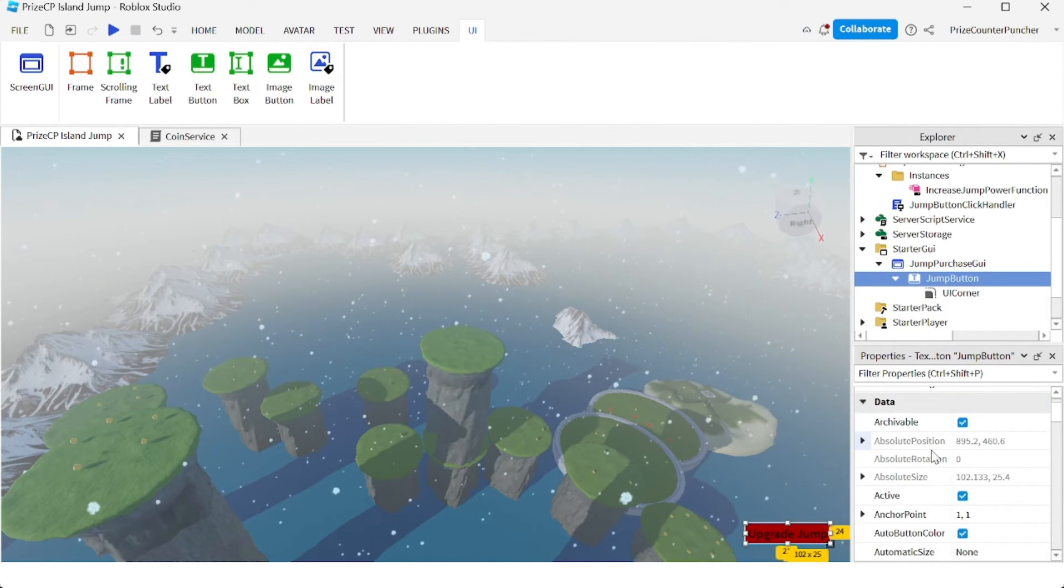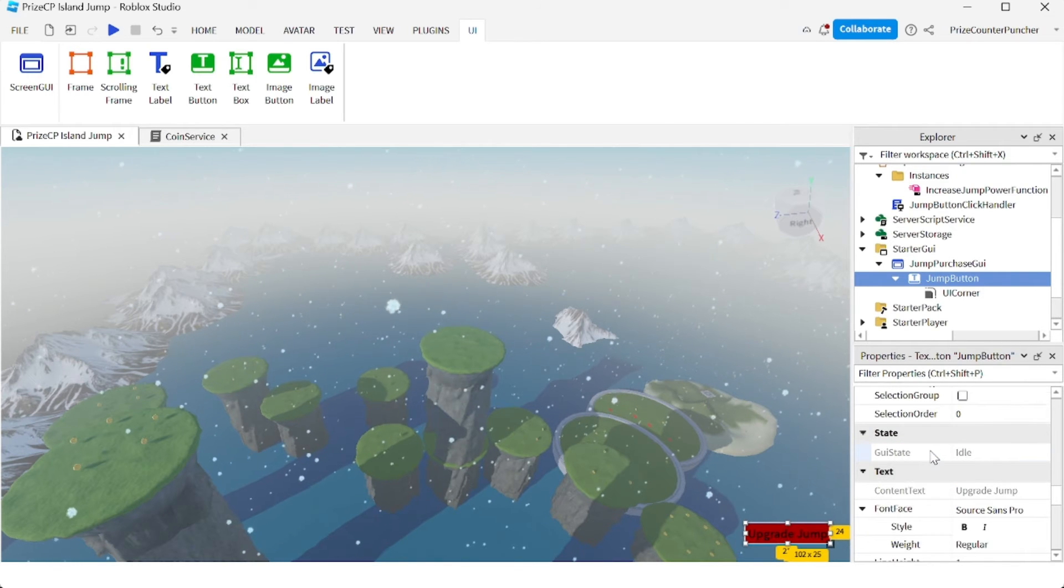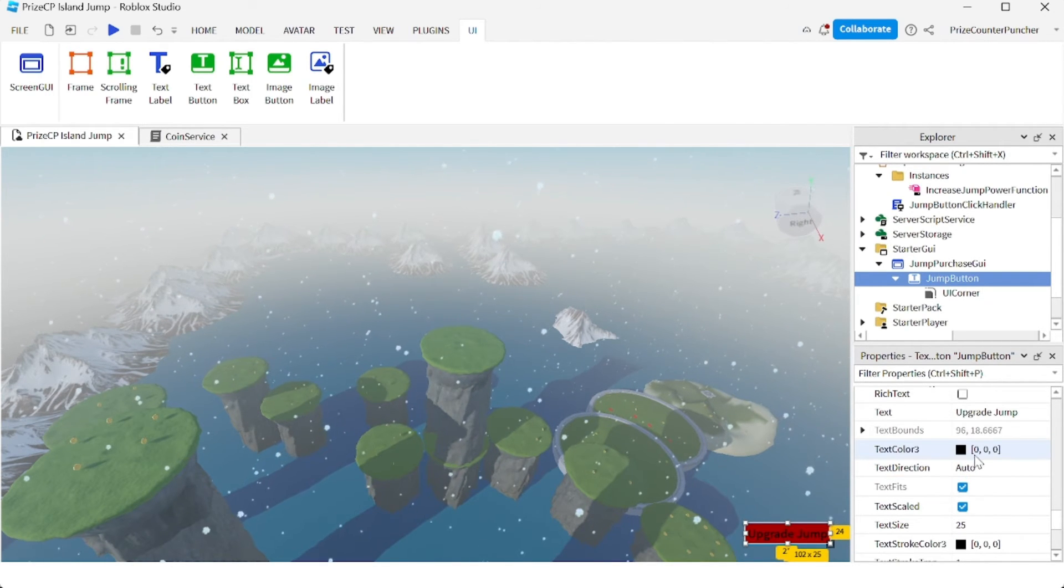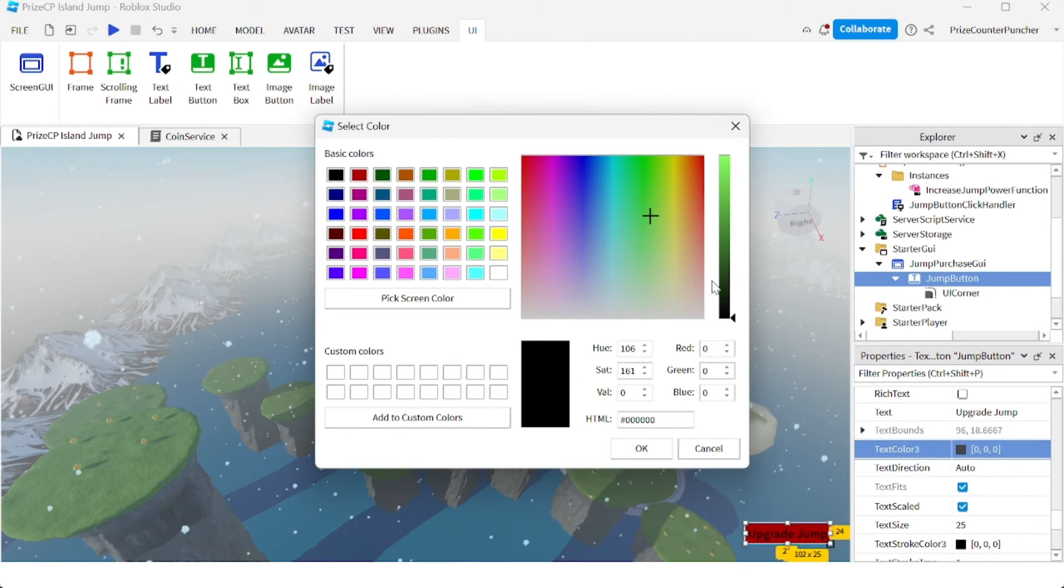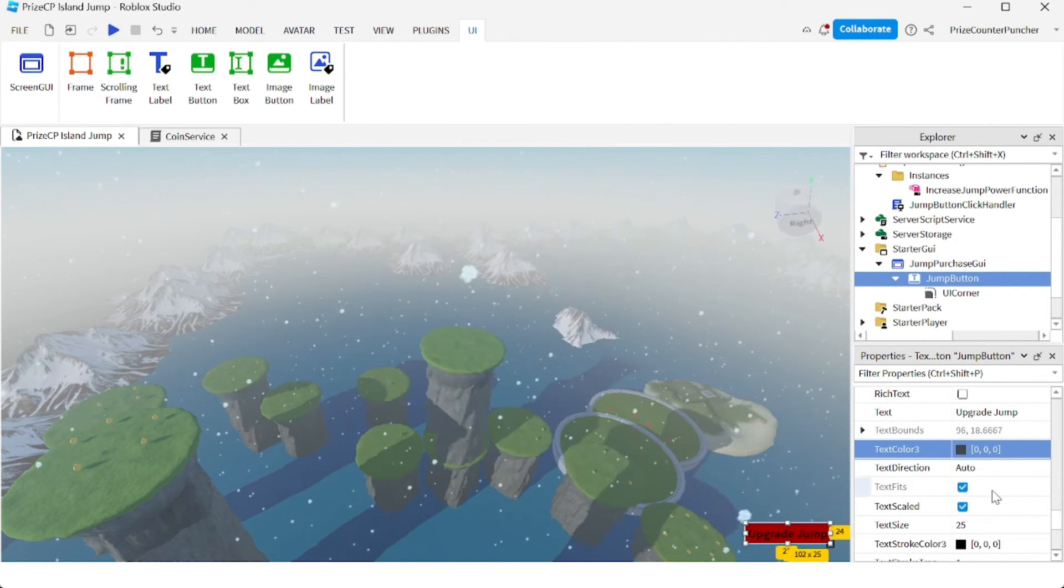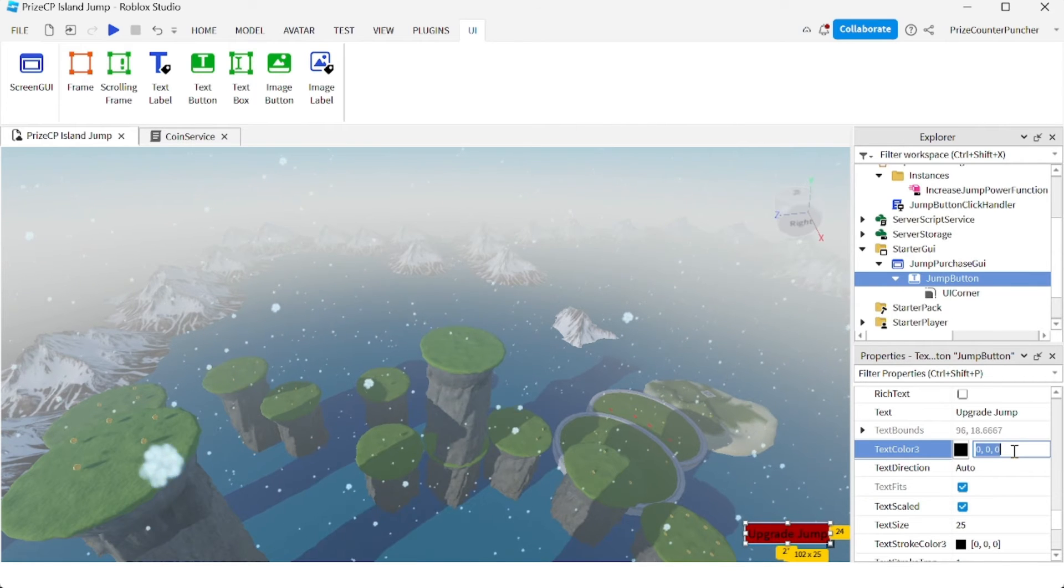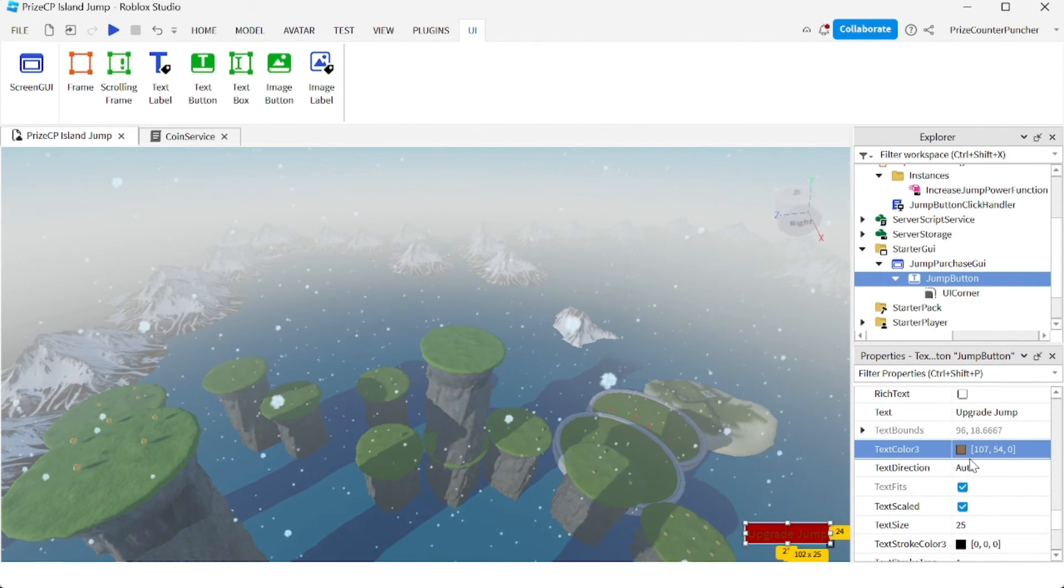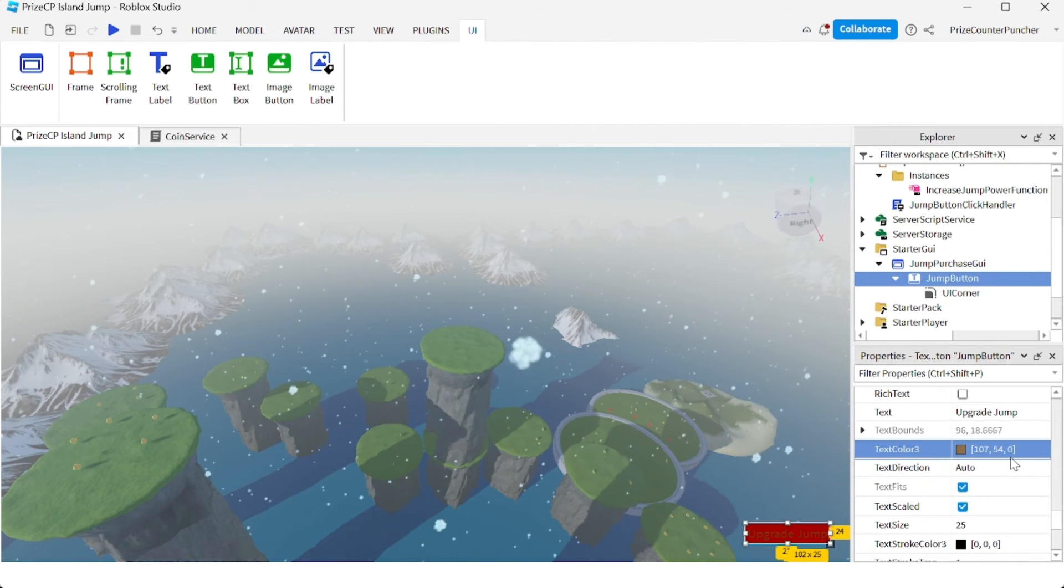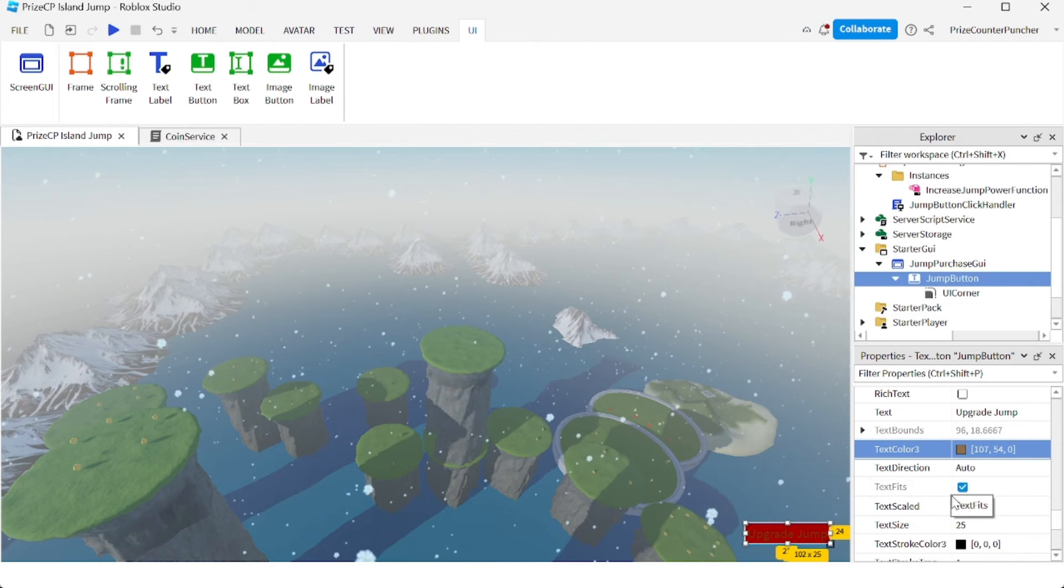Let's go back to the jump button. I also want to change the text color, so we're looking for text color three. And you can select any color you like. Here I'm going to select 107, 54, 0.